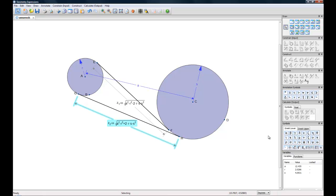And that's how you compute the length of the common tangent between two circles. My name is Audrey. I'd like to thank you for watching this video. If you have any questions or comments, feel free to post them below. If you want more information about Geometry Expressions, please visit the website at geometryexpressions.com. Thanks for watching.